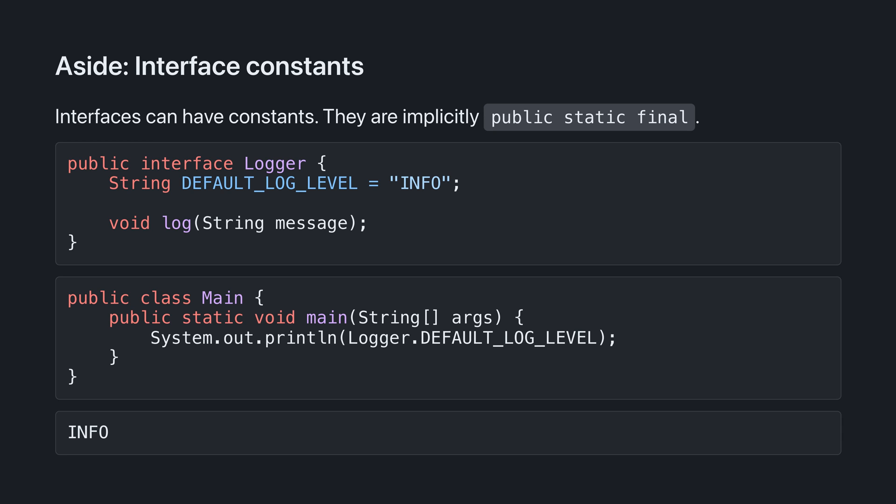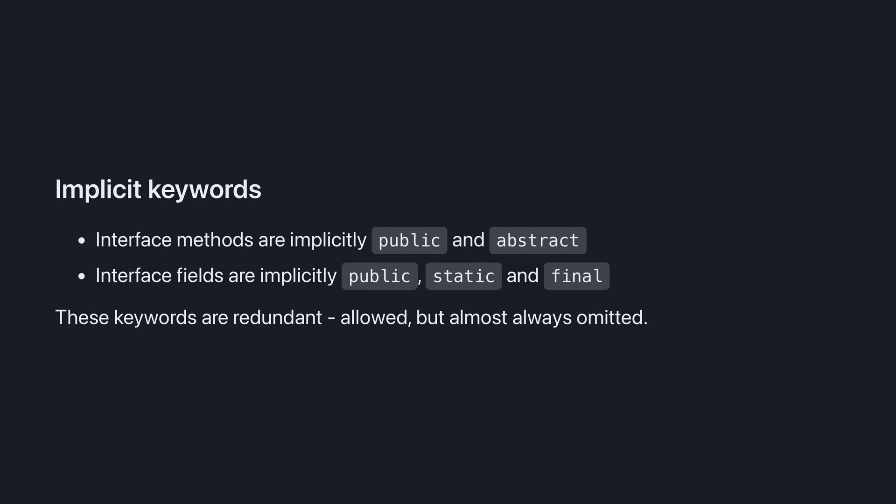Because we never instantiate an interface directly, the Java language implicitly provides the keywords public, static, final in front of string. Interface fields are implicitly public, static, and final, and interface methods are implicitly public and abstract.